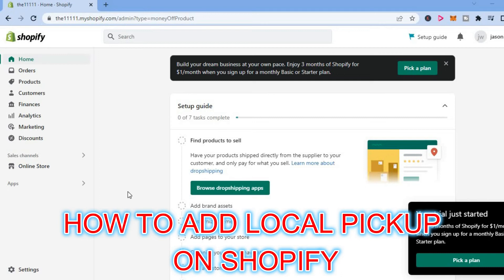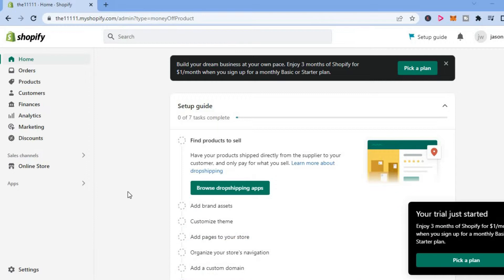Hello, in this video I will be showing you how to add local pickup on Shopify.